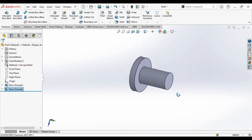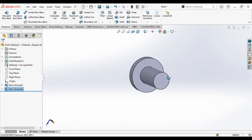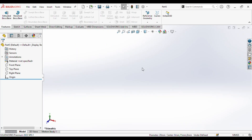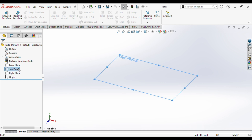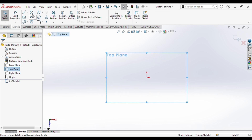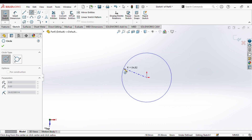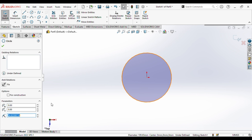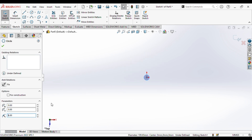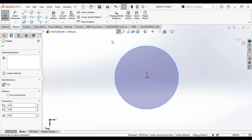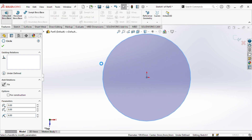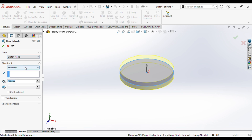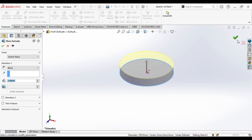Moving forward. Next we will design the pin. This is the dimensional layout of pin. We will select the top plane, go to sketch. We will draw a circle of radius 6. We will go to extrude and extrude it up to the length as set, in blind way.